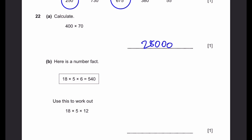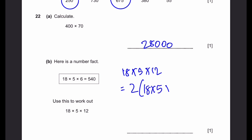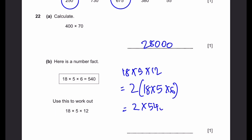Question 22B. Here's a number fact: 18 times 5 times 6 is 540. Use this to work out 18 times 5 times 12. We can write 12 as 2 times 6, so 18 times 5 times 12 equals 2 times 18 times 5 times 6, which equals 2 times 540, giving us 1,080.